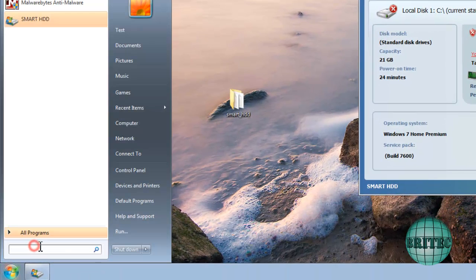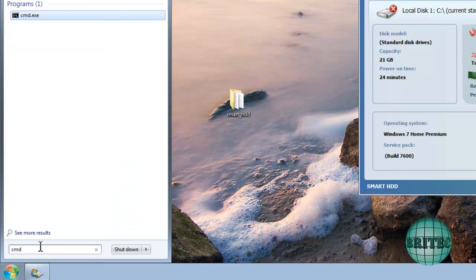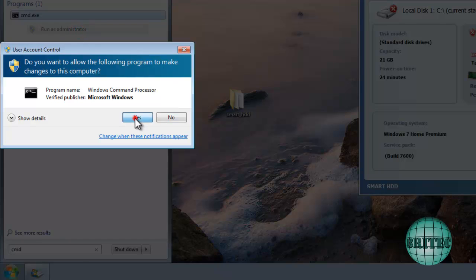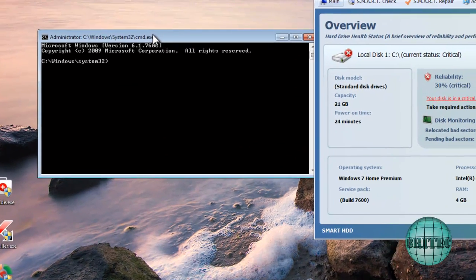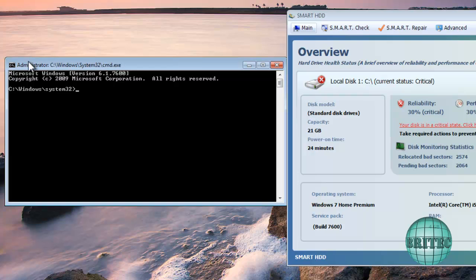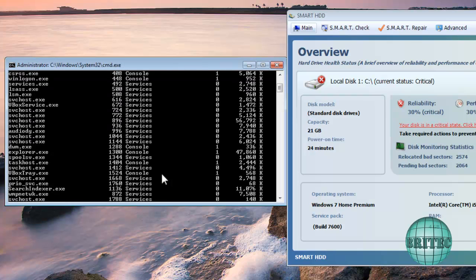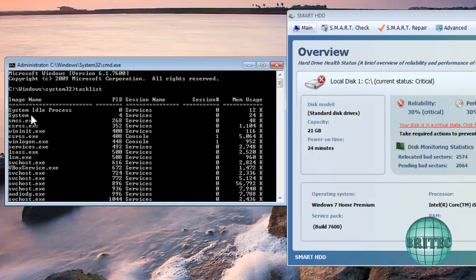To remove it, go to the Start button, type CMD, and run it as Administrator — it's important to make sure you run it as Administrator. Then type 'tasklist' to bring up all the tasks running on this system. What we're looking for is the rogue process itself.